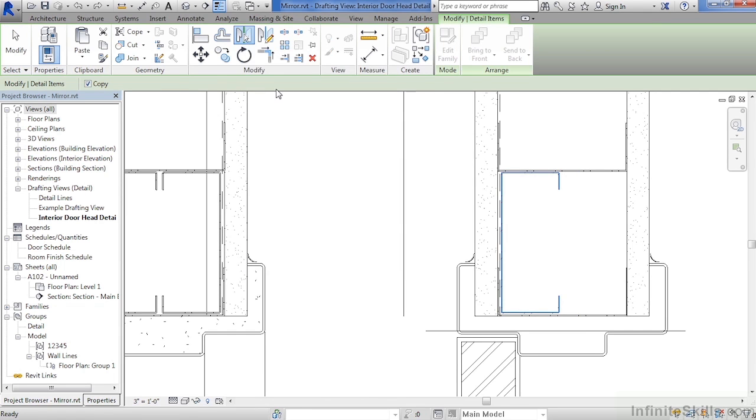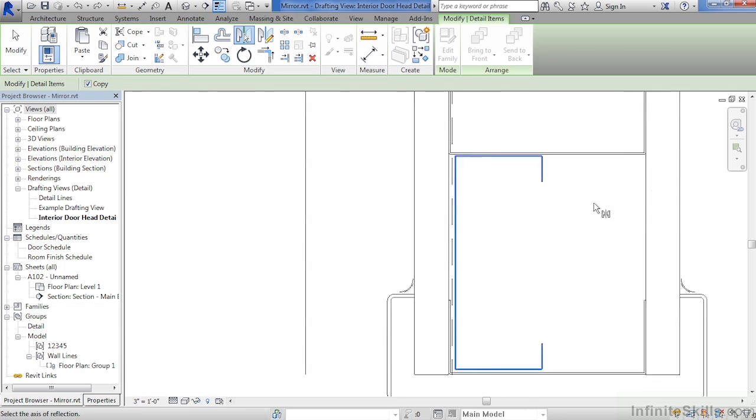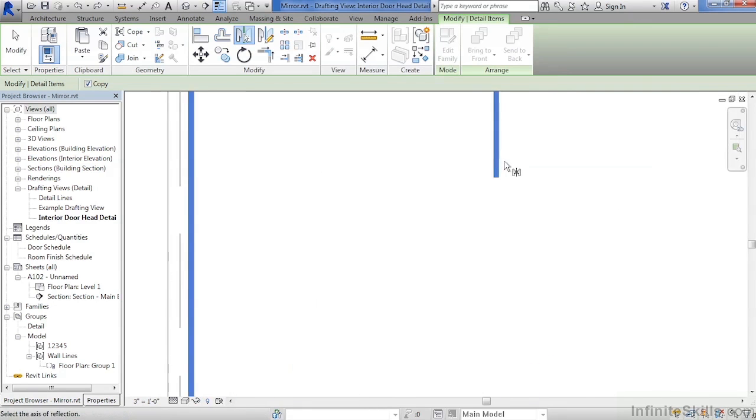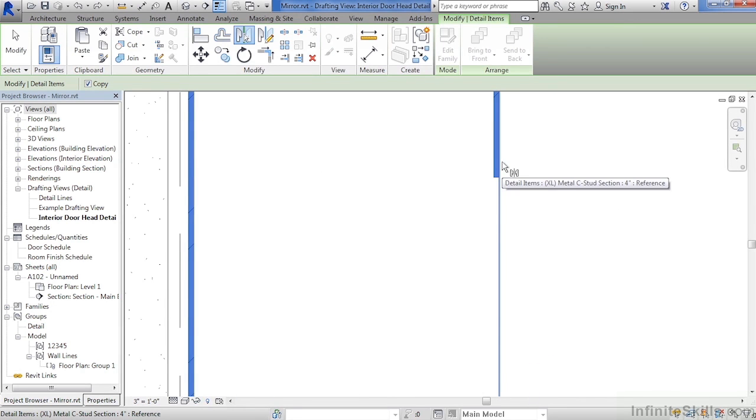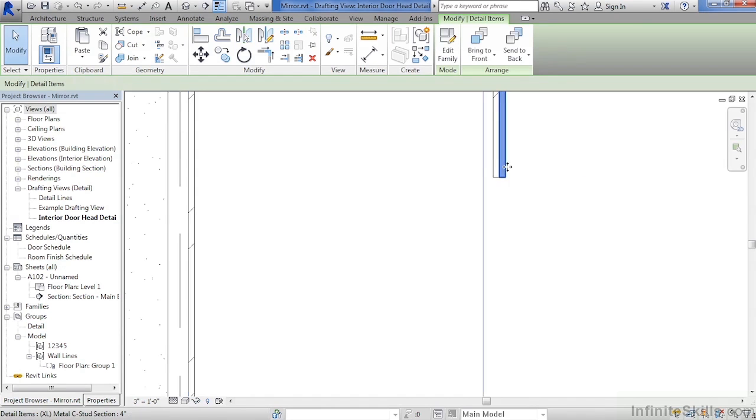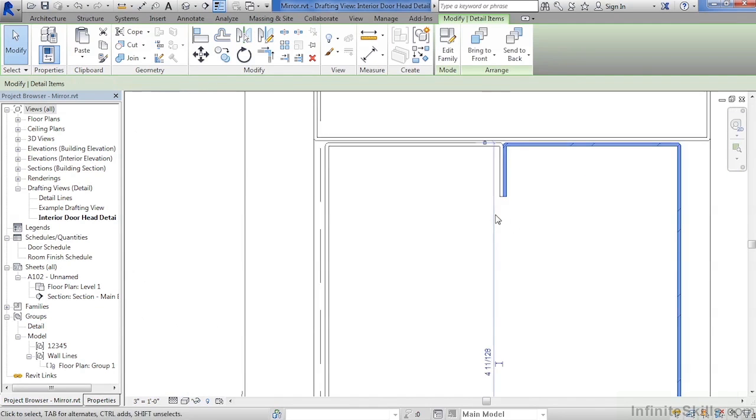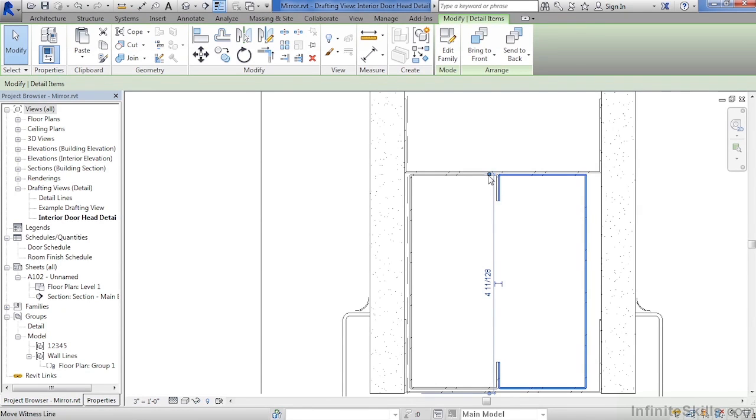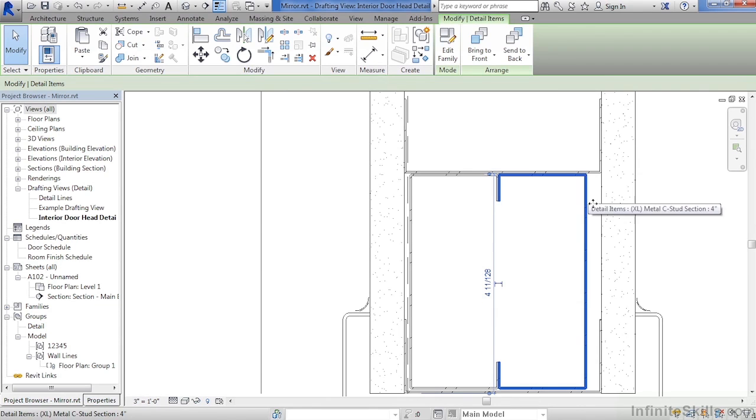Select on mirror pick axis, move your cursor over. On the outer face of this C channel, click. That outer face became the axis point for that mirror. And we can see that it's made an exact copy of that object over on the other side.